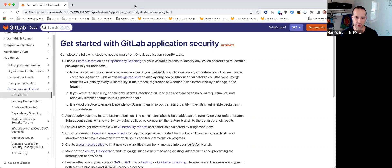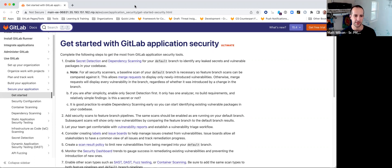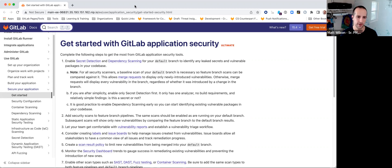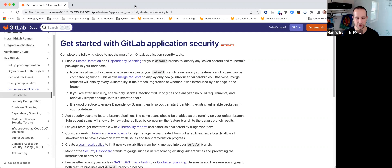So this was a collaboration between myself and the fellow product managers on the secure and protect teams - they own all of the different analyzer technologies. We came up with this as a guideline to go from zero to one - from having nothing today all the way through what I would consider a more advanced or mature security posture in terms of setup and configuration. This document helps order those operations so you don't get stuck or turn on something that doesn't make sense to turn on first.